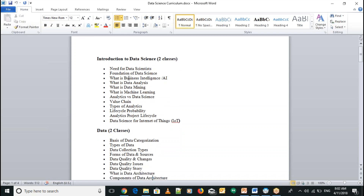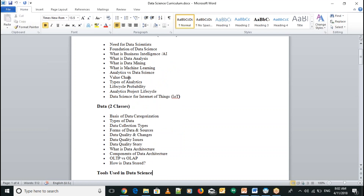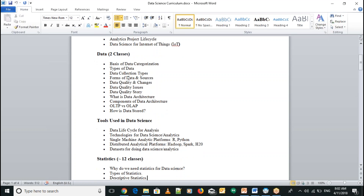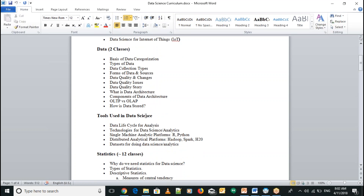We'll then discuss more on the data — what are the types of data, how can we collect the data, where do we store the data, and how can we assure the quality and integrity of the data. Then we'll discuss the tools used in data science analysis.